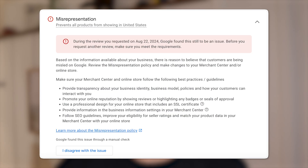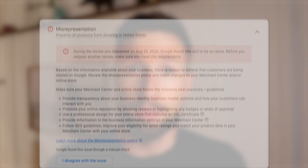Hey guys, Sam here from KeyCommerce.com. In this video, you're going to learn how we fix Google Merchant Center suspensions for misrepresentation.